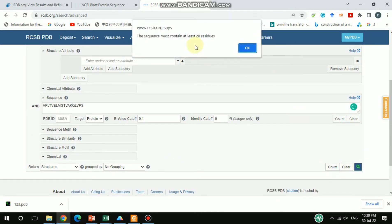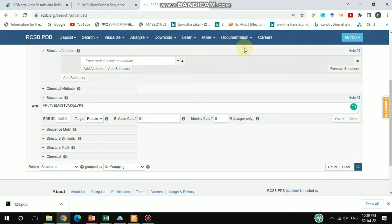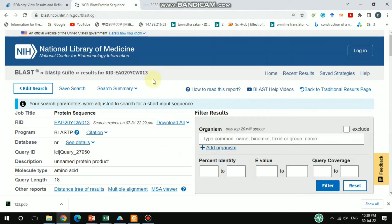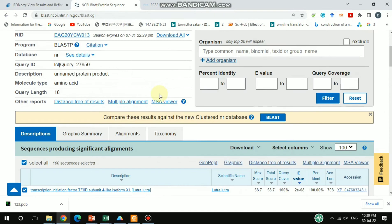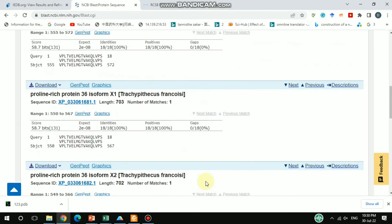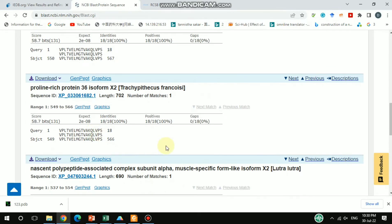It's showing that you need at least 20 residues to search — no problem, just add some more amino acids. The additional amino acids won't affect the match. Adding P, L, M — that's okay. The result has already appeared here, showing the alignment, and if you go further these are all the different sequences that match this short sequence.